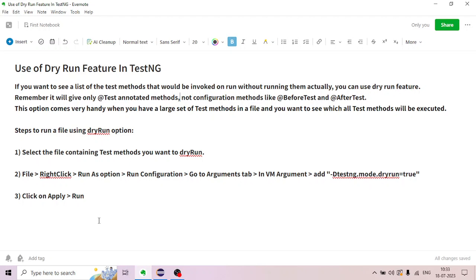That is the introduction of the test methods. If you want to see a list of test methods that would be invoked on run without running them actually, you can use the dry run feature. Remember, it will give only the @Test annotated methods, not configuration methods like @BeforeTest and @AfterTest. This option comes very handy when you have a large set of test methods in a file and you want to see which all test methods will be executed.